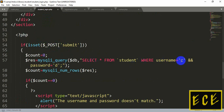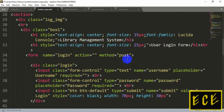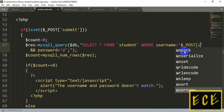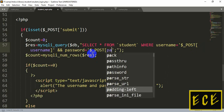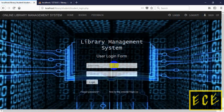Now let's change the query to use the actual values the user enters in the login form. Instead of fixed values, we use dollar sign underscore POST with 'username' and the same for 'password'. Now whatever values the user submits, those are passed into the query, which checks if they match the values in our database table, and acts accordingly.